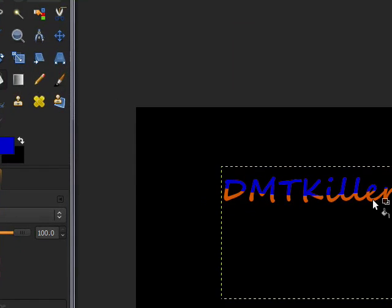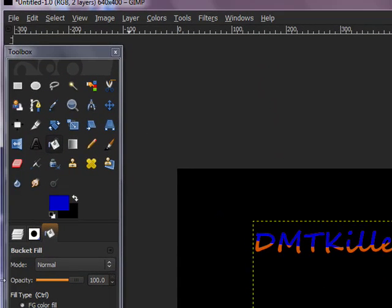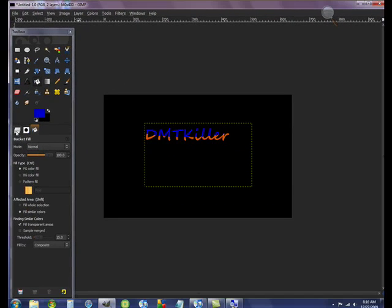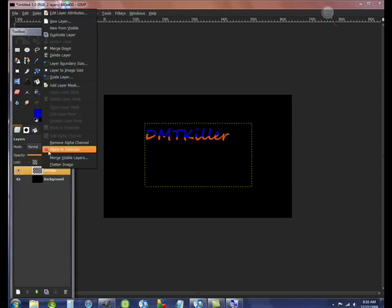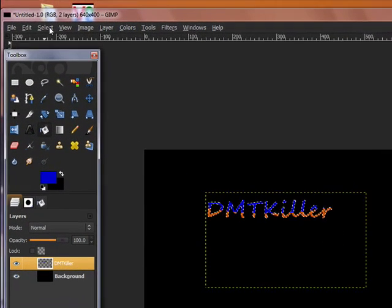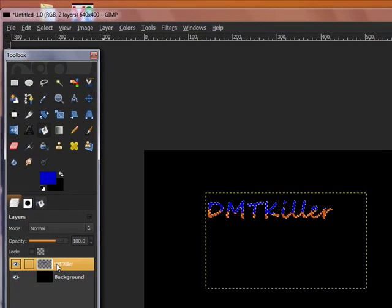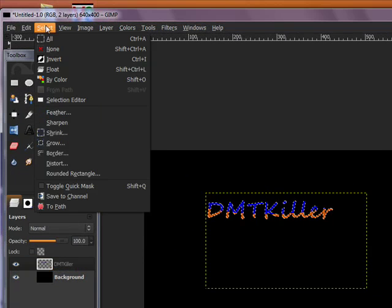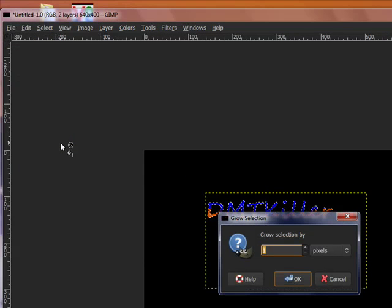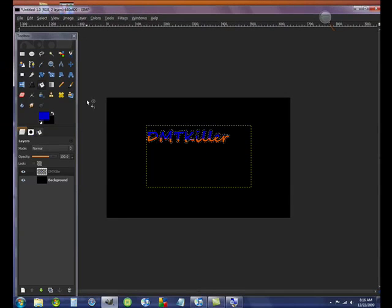Now you've got that little two-way color. So, now what we're going to do is we're going to go back to the layers. We're going to right click Alpha to Selection. So, you get, you select this layer. Now you go to Select, Grow. Let's do three pixels. I like three pixels.